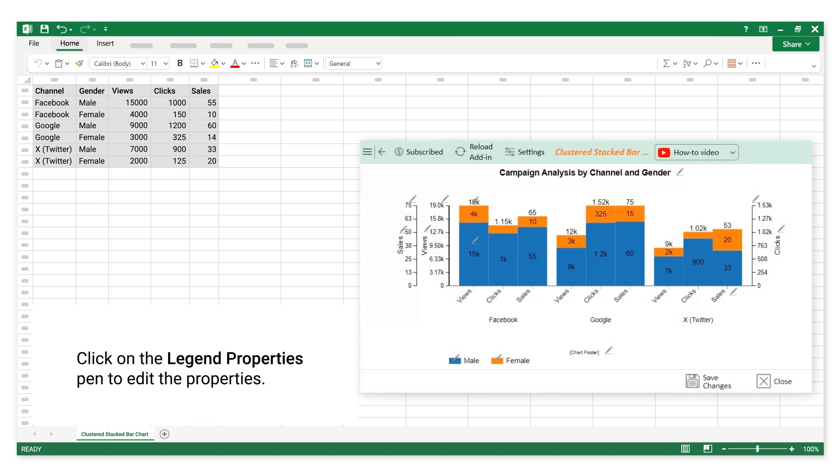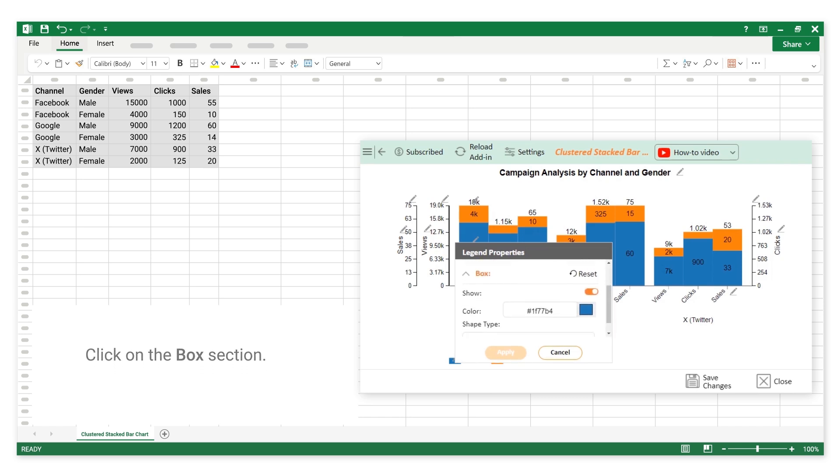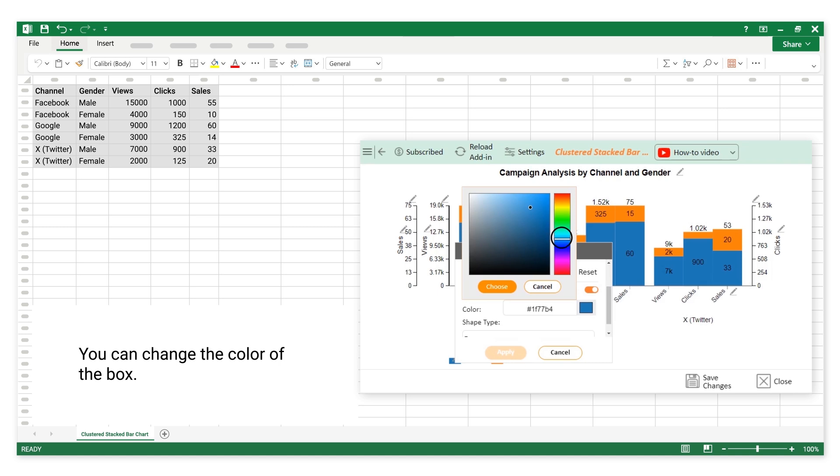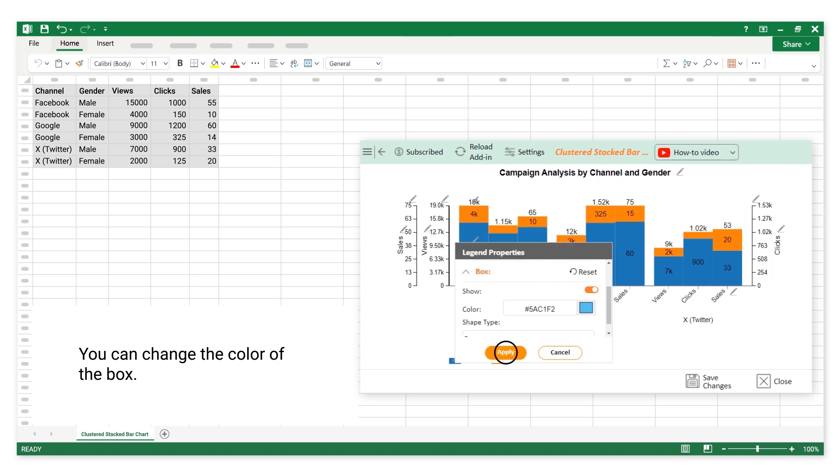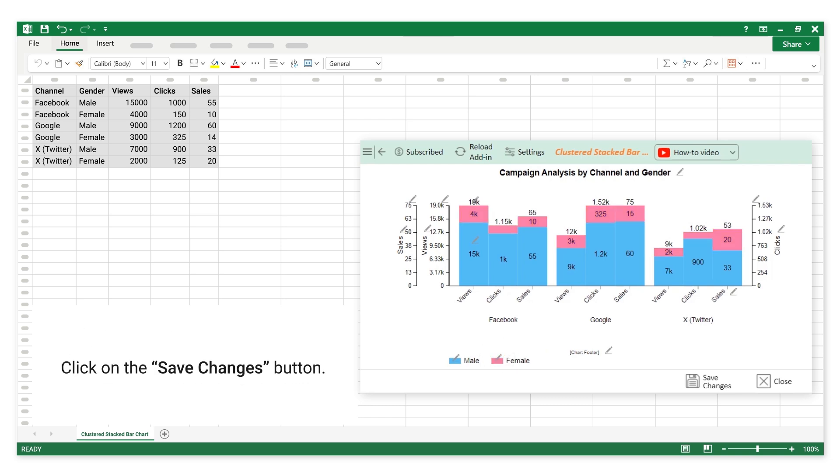Click on the legend properties pen to edit the properties. Click on the box section. You can change the color of the box. Change the color of all boxes. Click on the Save Changes button.